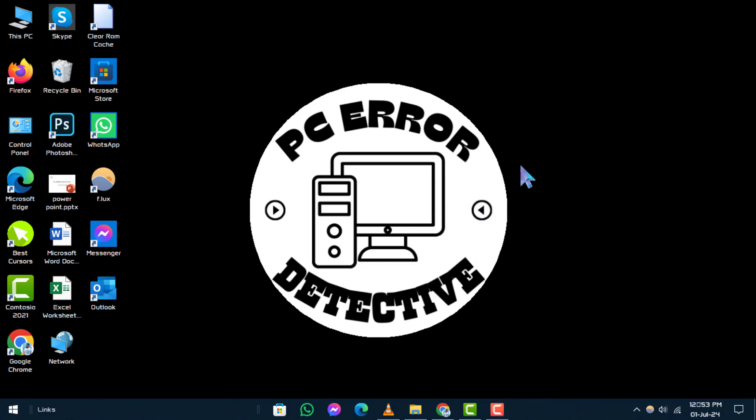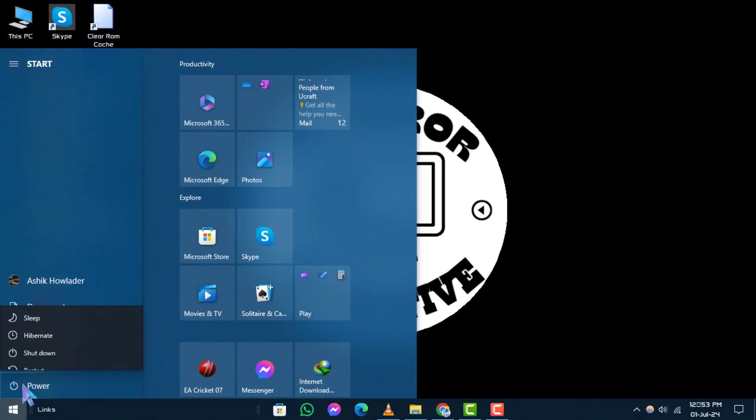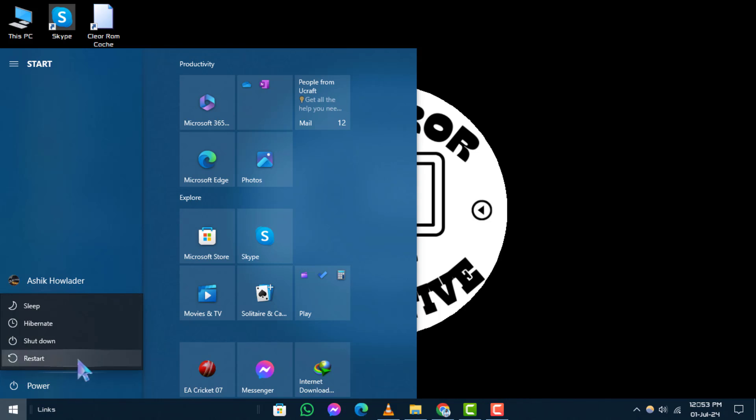Shut down Windows 10 and then turn it back on. Finally, if the issue persists, a simple restart can often reset the taskbar. Click on the Start menu, select Power and choose Restart.